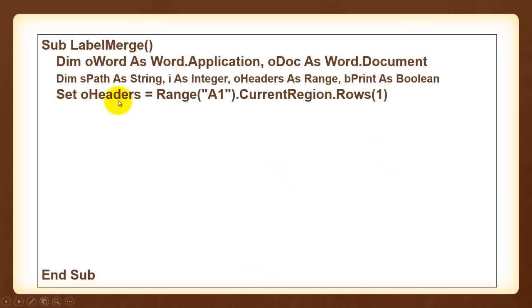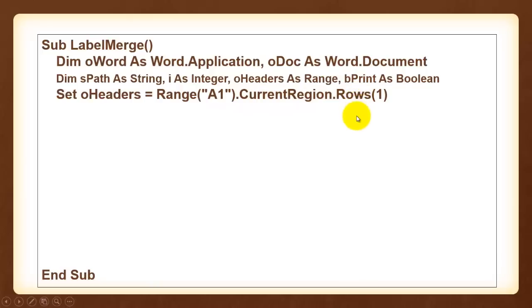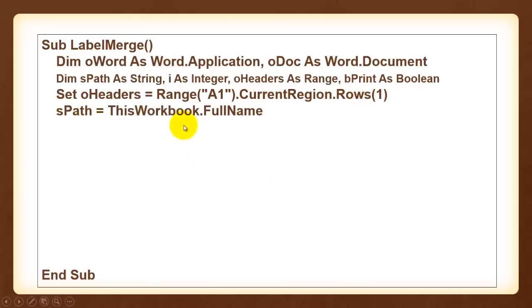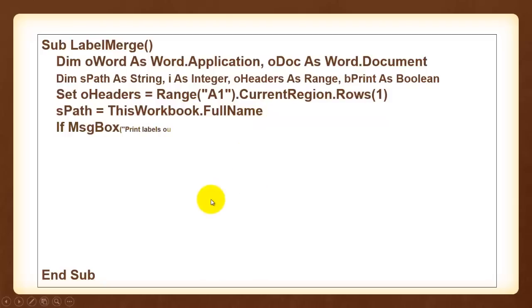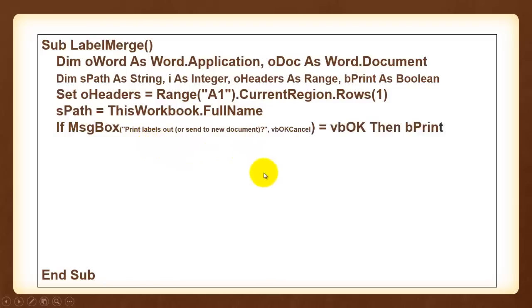Set oHeaders because it's an object type variable. You need the set keyword to starting at A1, the current region, the first row and store that first row of the current region in oHeaders. Then find out what this Excel workbook's full name is. That includes the full address including its name. Then we ask the user do you want to print out labels or do you want to create a new document. If they say OK we set bPrint to true otherwise it stays false.